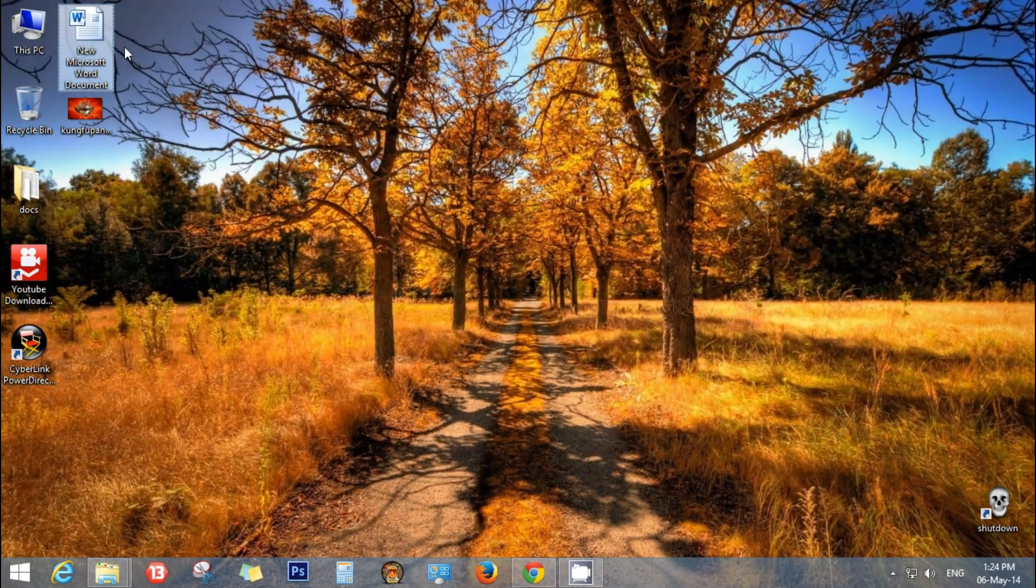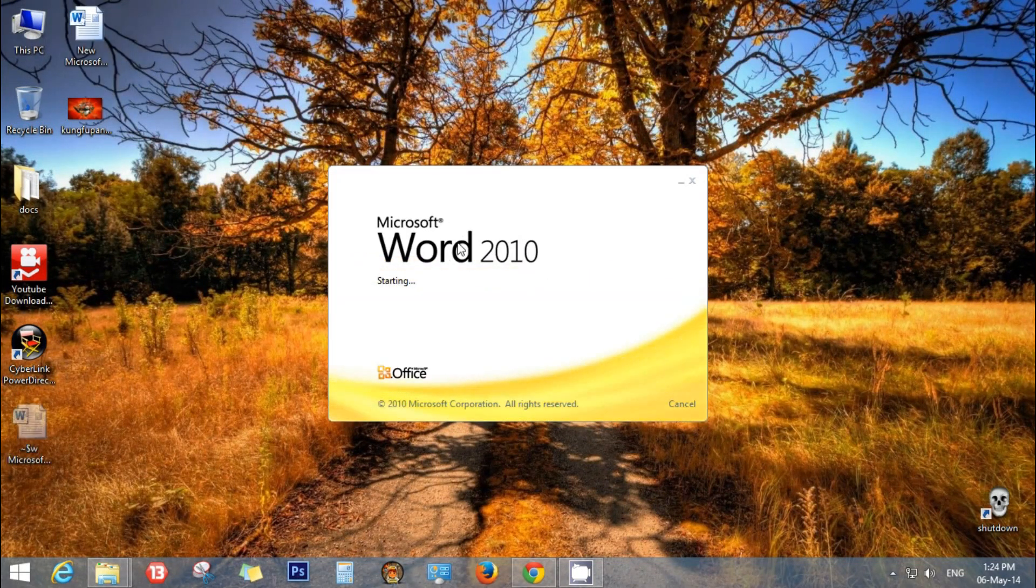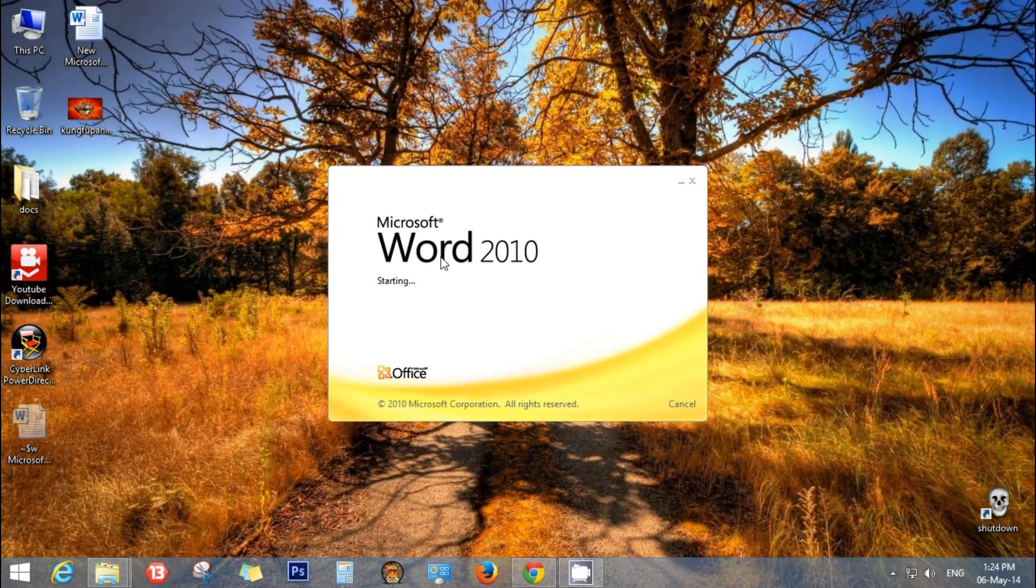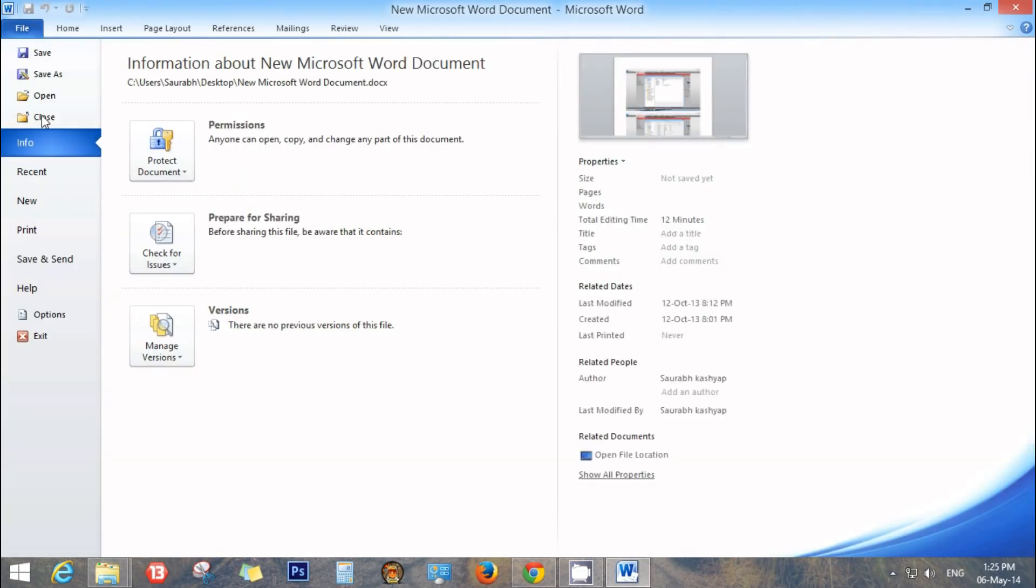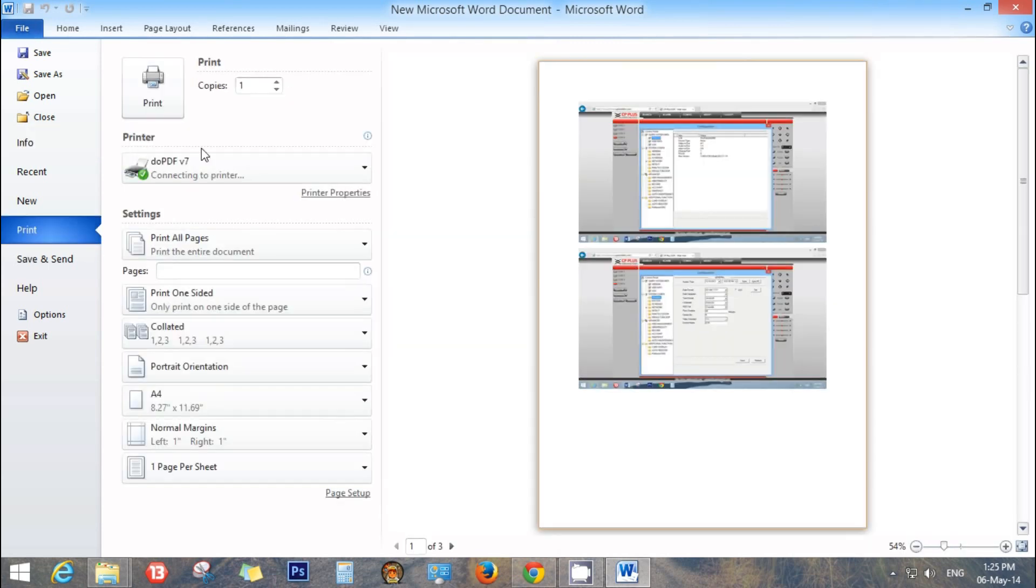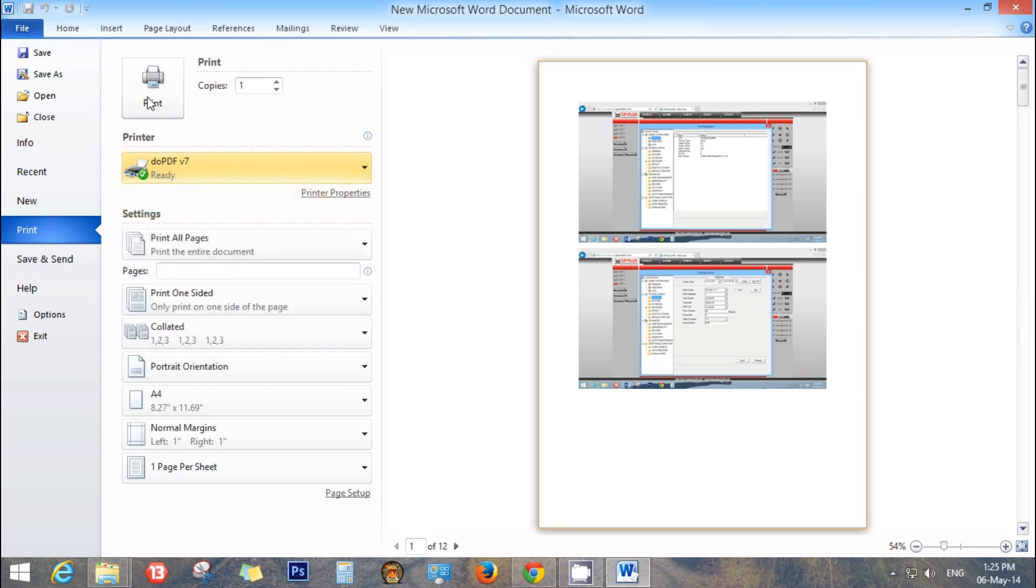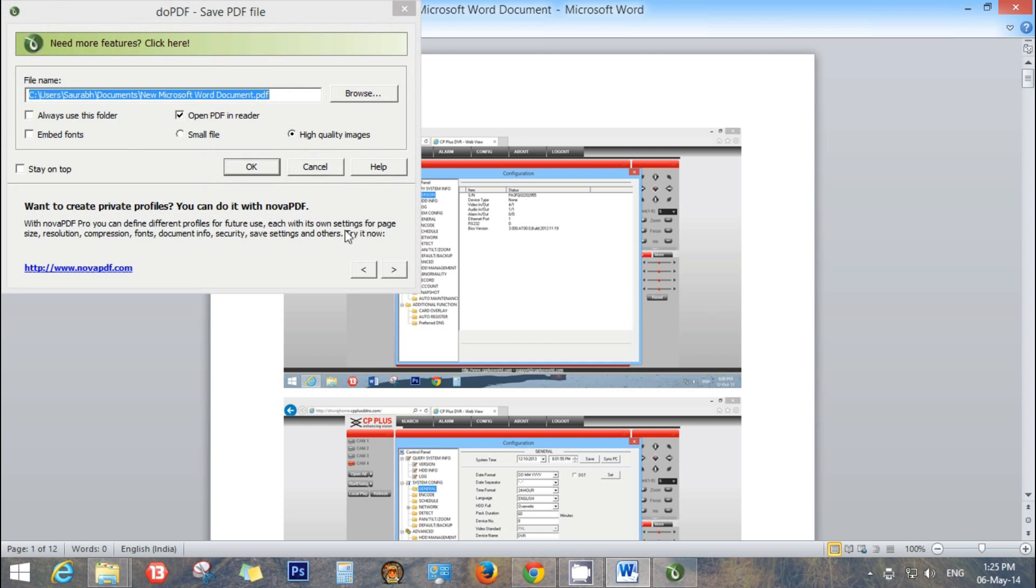Now when you have to print any document file, first you have to go to that file and go to the print option. Print and select the printer as DoPDF and click the print button.